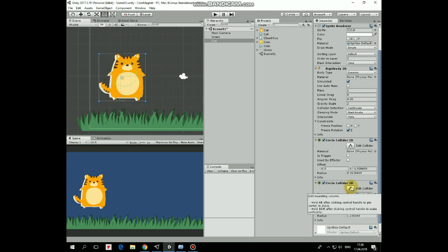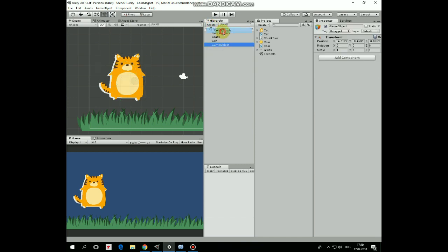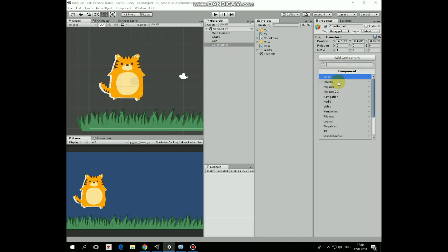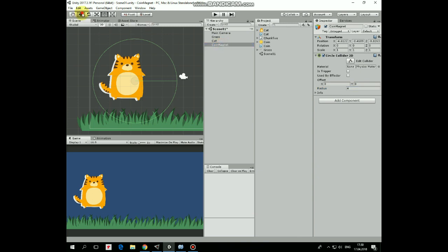Next game object will be Coin Magnet. Create new empty one, rename it as Coin Magnet, letter casing is important, add Circle Collider 2D, which I will set as Trigger later. Coin Magnet will be positioned through the script at the middle of the cat.